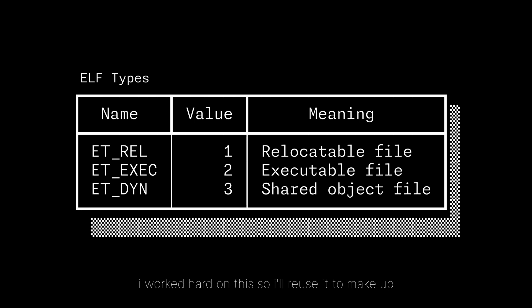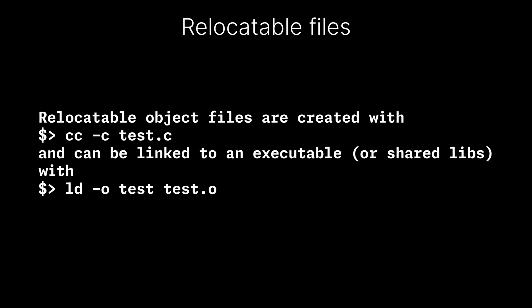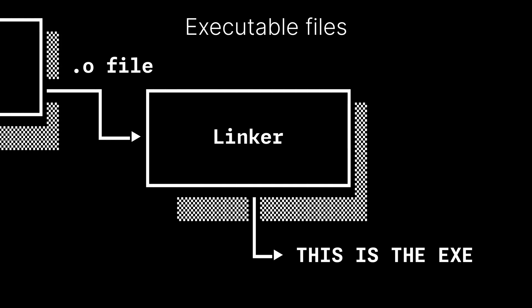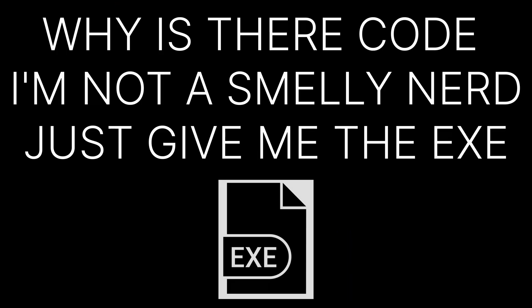There are three main types of object files. A relocatable file that holds code and data for linking with other object files to produce executables or shared libraries. This is the .o file you get from the compiler for every compilation unit in your code. An executable file, but you know what that is, so we move. This is equivalent to the .exe on Windows.